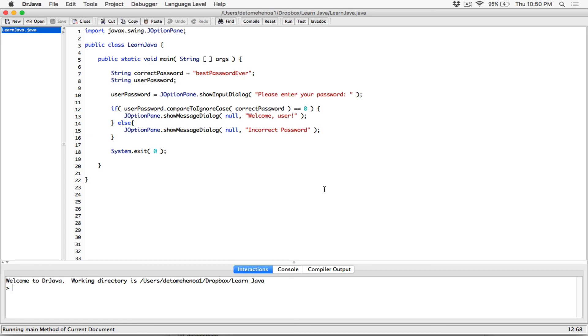There are different use cases of compareToIgnoreCase and equalsIgnoreCase, and this is an example program to give you a better sense of it. If you have any questions, please comment down below and I'll do my best to respond. Thank you very much for watching, take care of yourselves, and I'll see you next time.